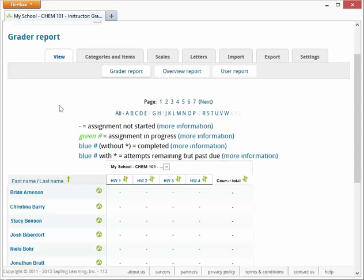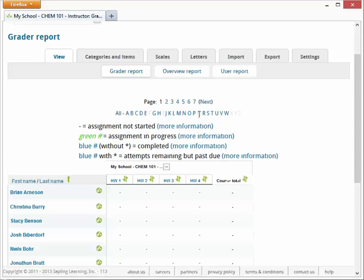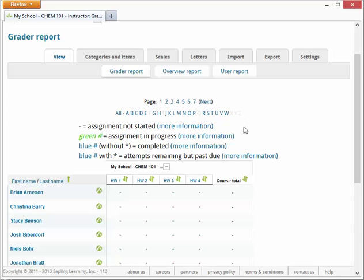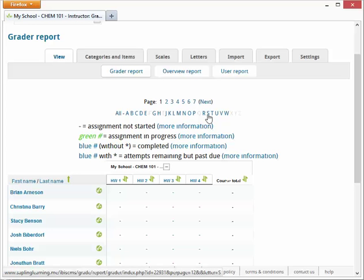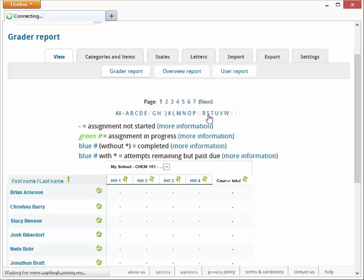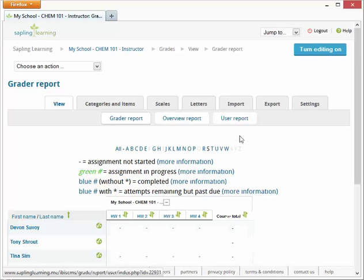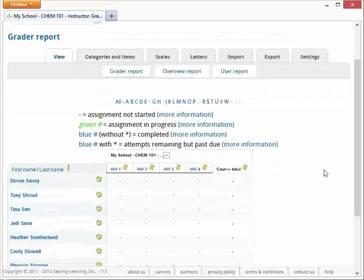But now we have this menu here with the letters of the last names of the students. So if I click on the letter of the last name of the student I'm looking for, it'll narrow down the results and hopefully make it easier for you to find what you're looking for.